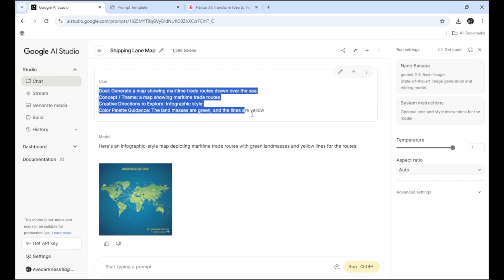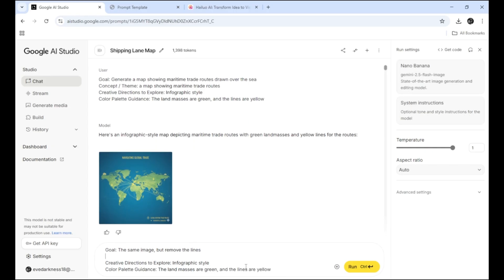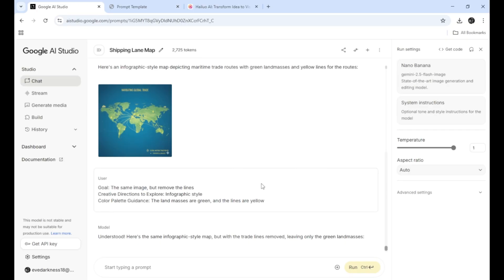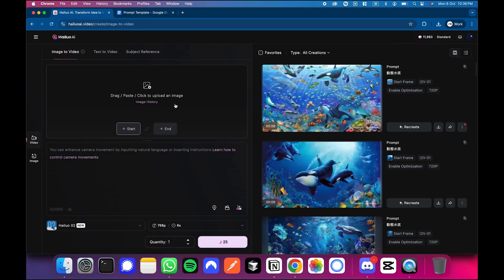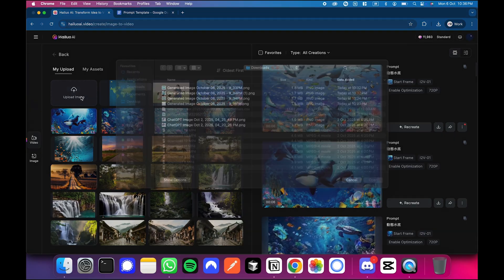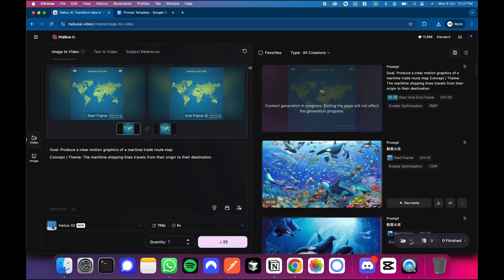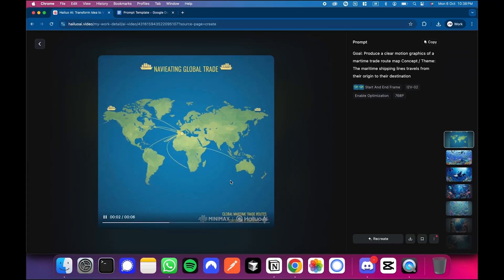Step 4: Create the end frame. Copy the end frame prompt — this one will be a blank map, since it's easier to generate a version without shipping lines than the other way around. Paste it in, click Generate, and once both images look good, download them. Step 5: Move to Minimax. Open Hilo AI, upload your start and end images, then click the shell icon. Minimax will generate your output — smooth, flowing trade routes that move across the globe like real shipping data. Your animated world map showing shipping lanes in motion, all built in minutes with Nano Banana and Minimax.